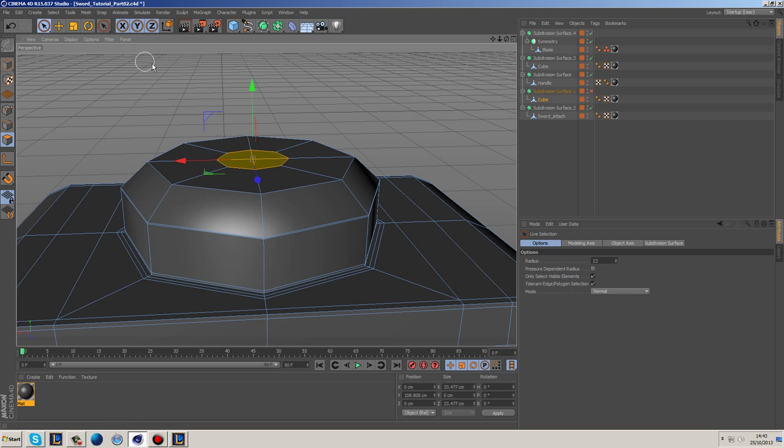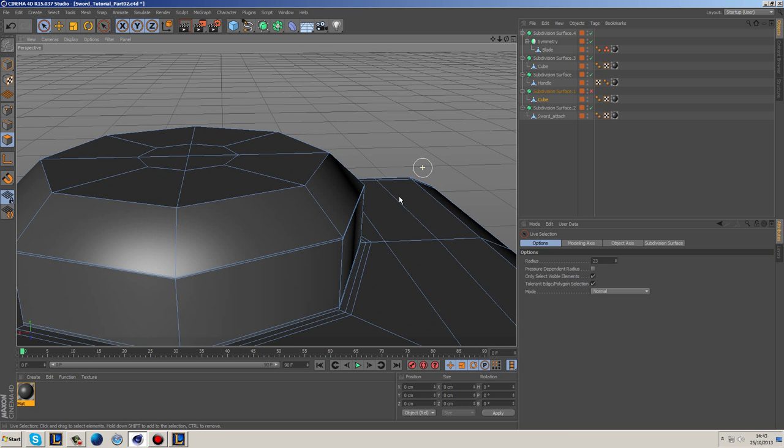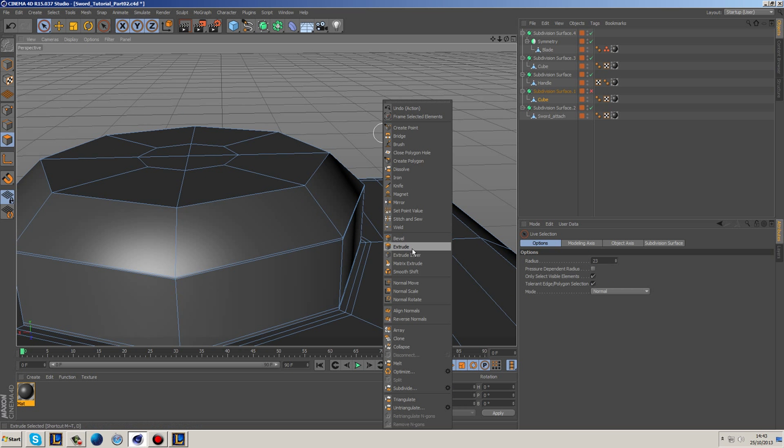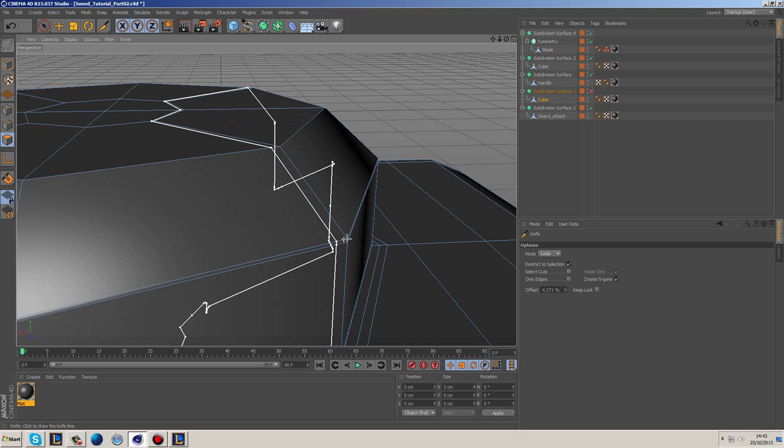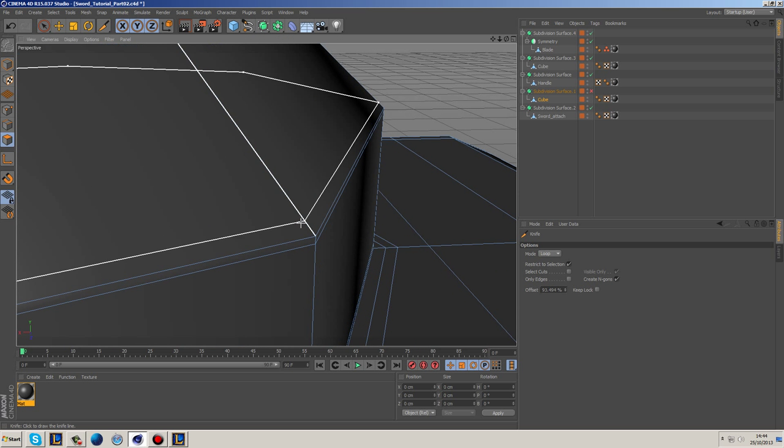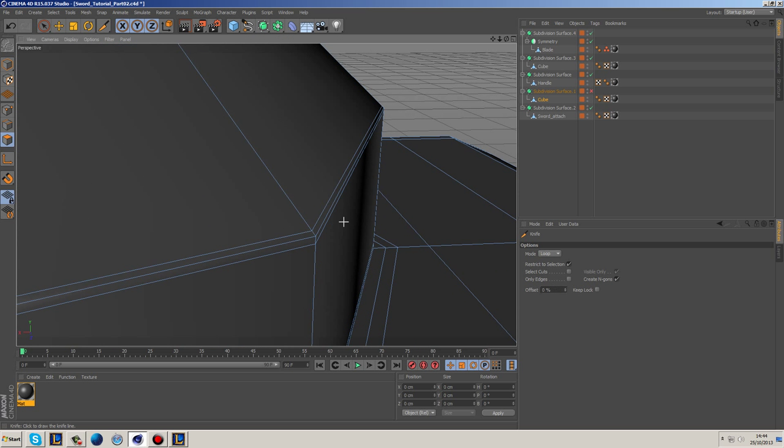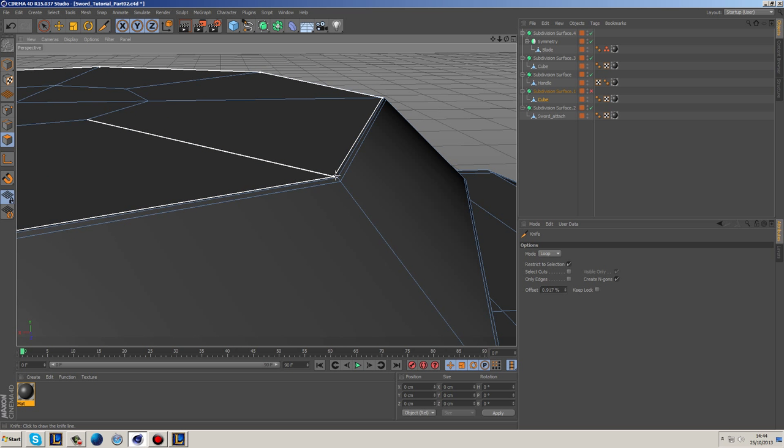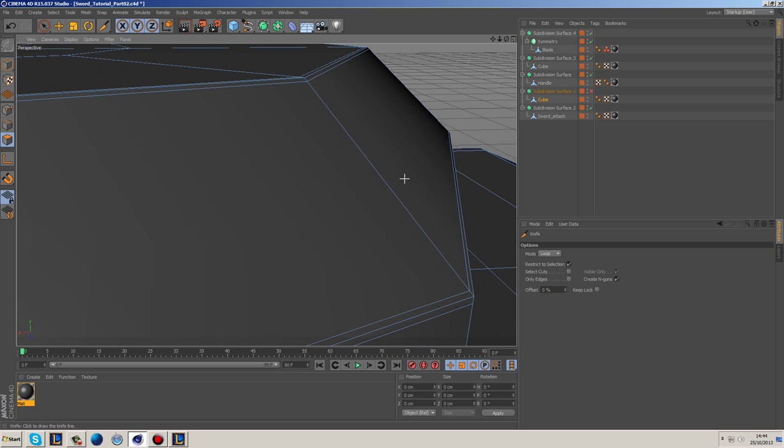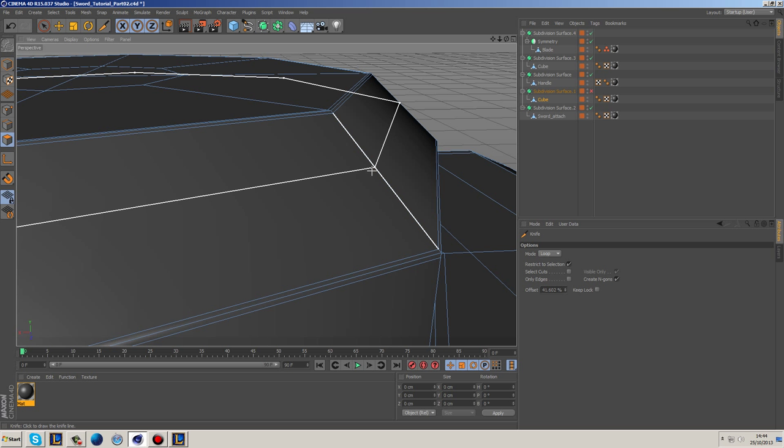And then we're going to grab the knife tool with loop. We're going to zoom in here—I'm going to put a loop over there, a loop there, and a loop there.